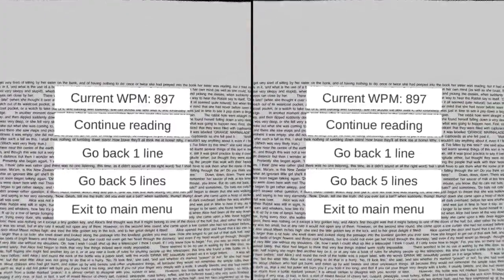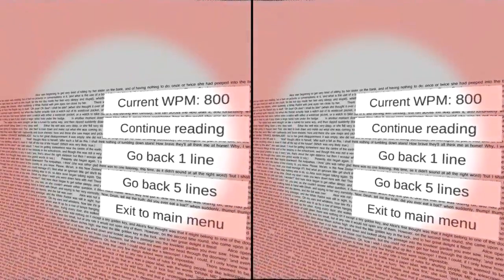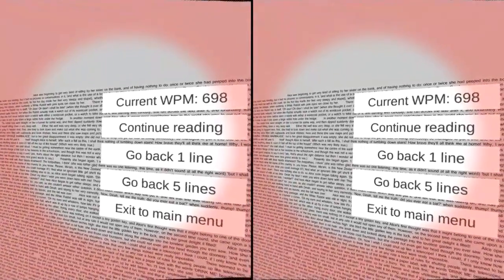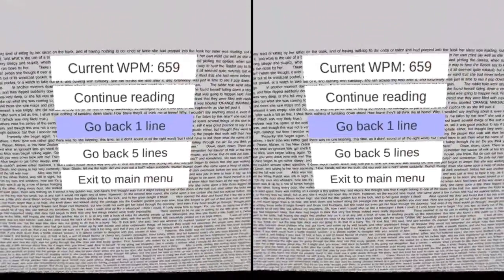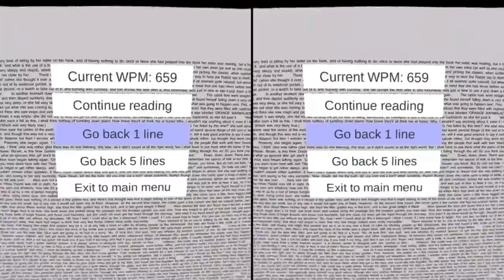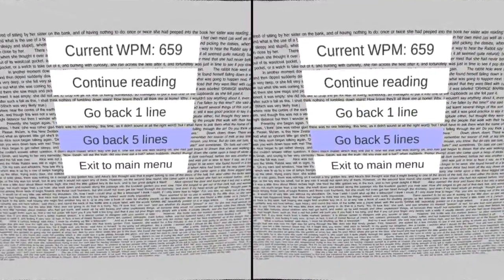Say I speed it up too much and I'm trying to read at this rate, and then I discover that I can't keep up. I can bring up the pause menu, bring down my words per minute to a more reasonable level, and then I can go back one or five lines and try the last section again.